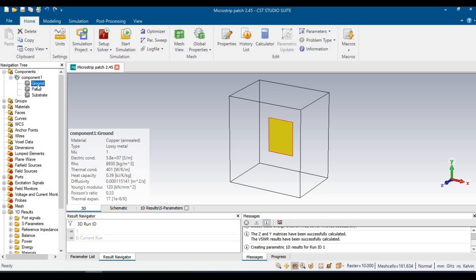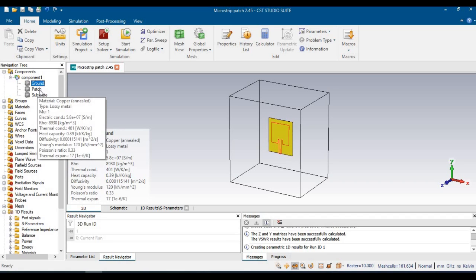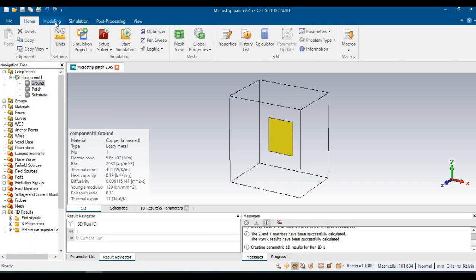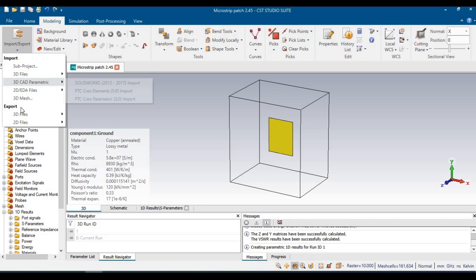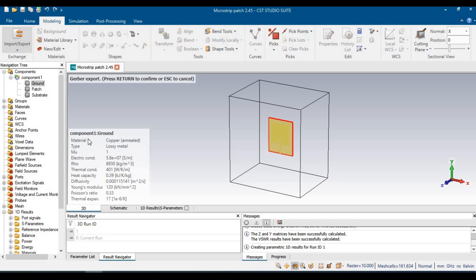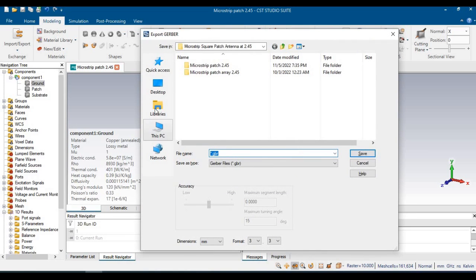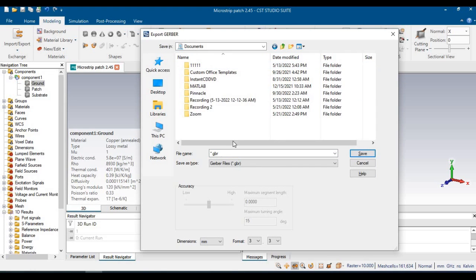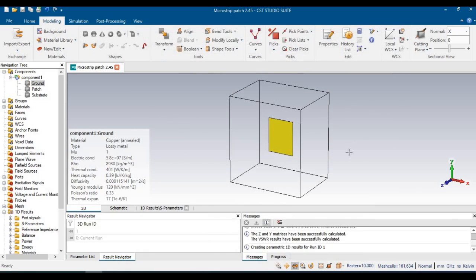We have to create gerber files for the ground, substrate, and patch. To create the gerber file for the ground, select the ground, go to Modeling, and from Import/Export choose Export Single Layer Gerber File. Click on Single Layer and press Enter. You can then save the gerber file — for example, save it in Documents and name it 'ground'.